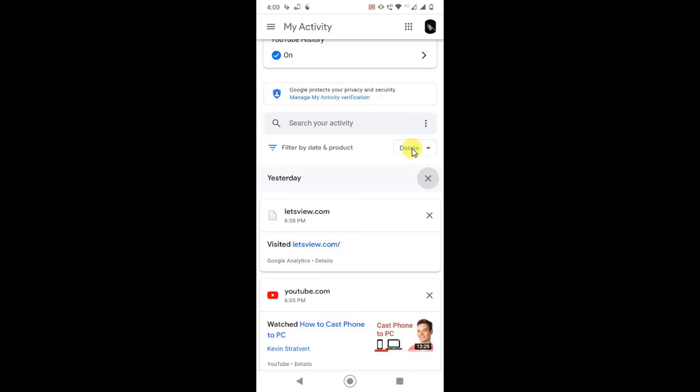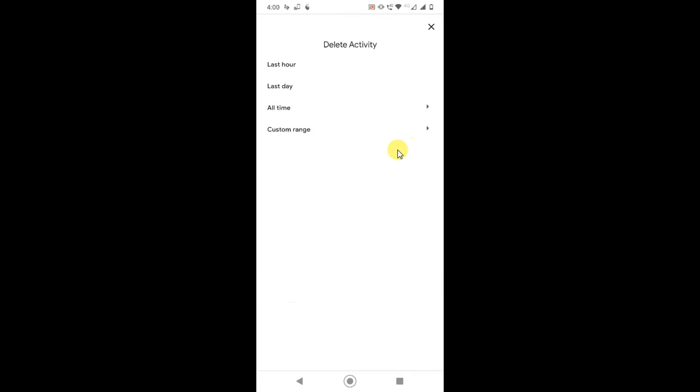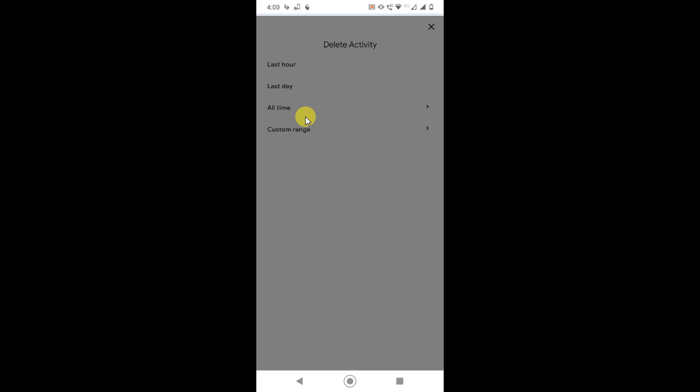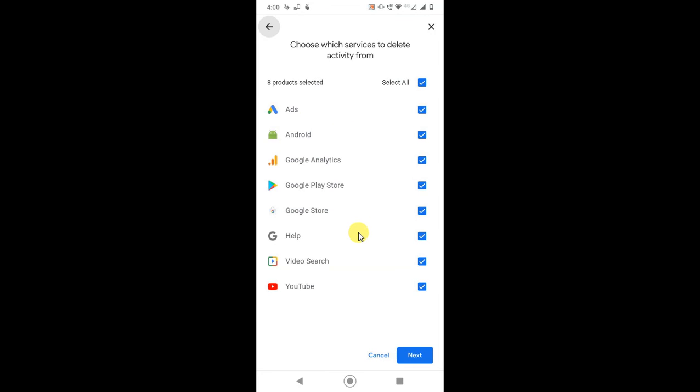Or if you want to delete everything, just click on delete and from here you can select the time range, delete all, or you can customize the range and select the date range you want.